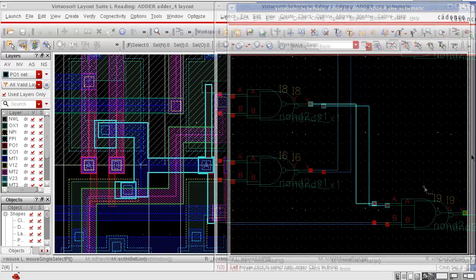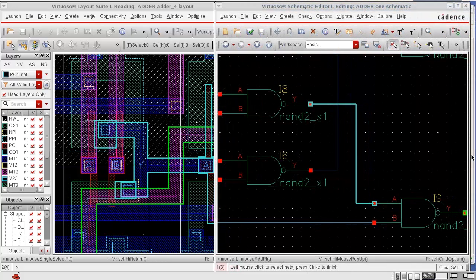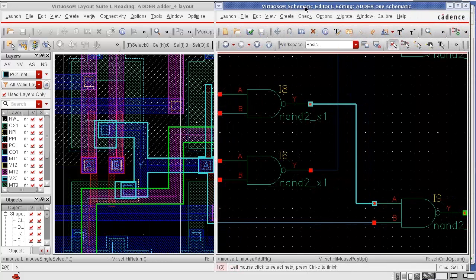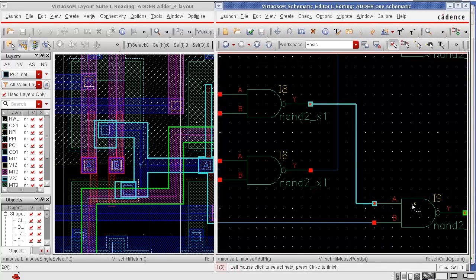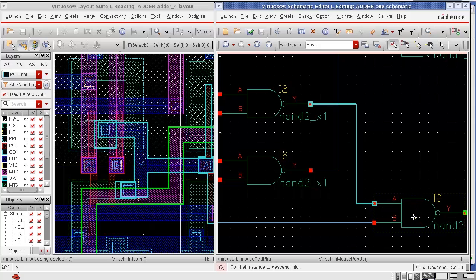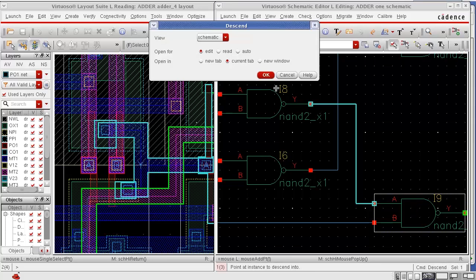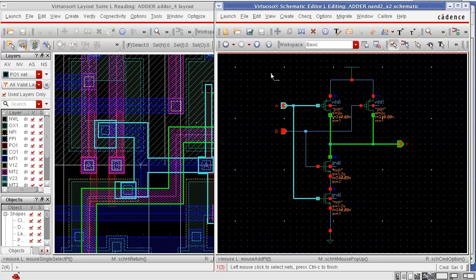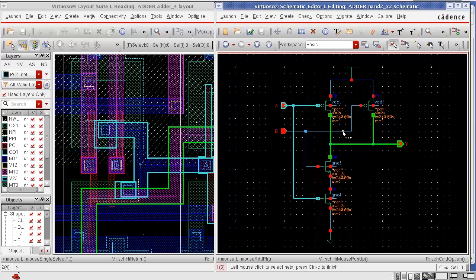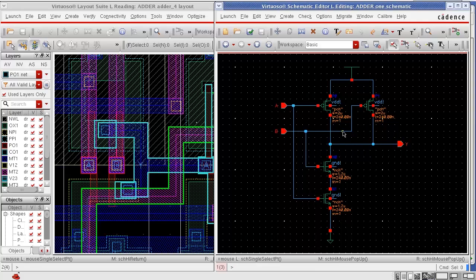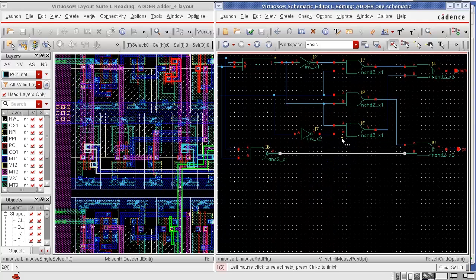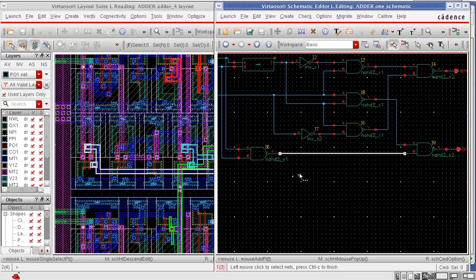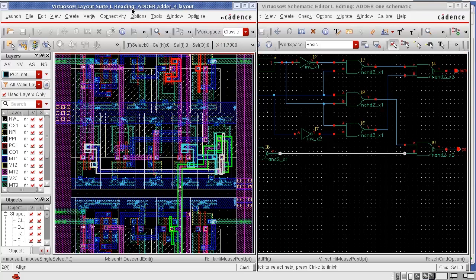Not only can you highlight in one level of hierarchy in the design, but you can move down the hierarchy as I am doing now and select the net in the lower level of cell. Once I select the net, you can see that the corresponding net is highlighted at the appropriate level of hierarchy.